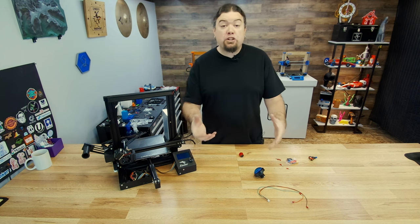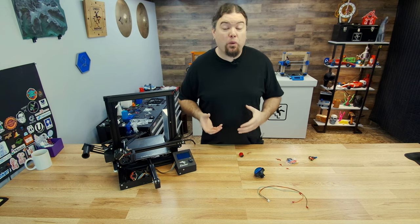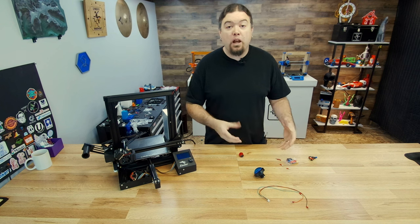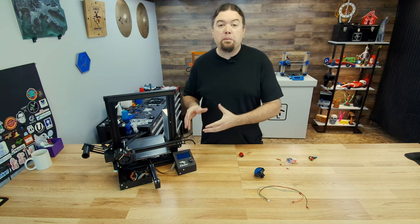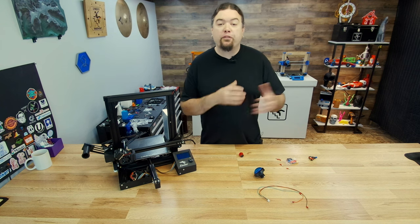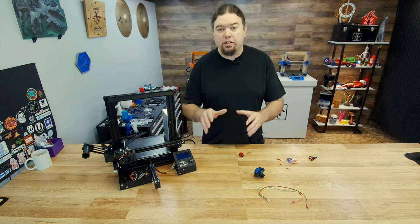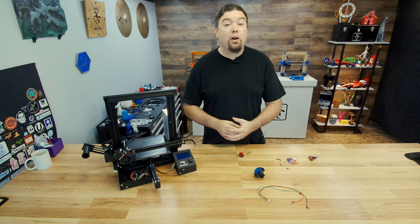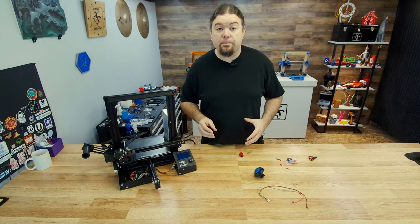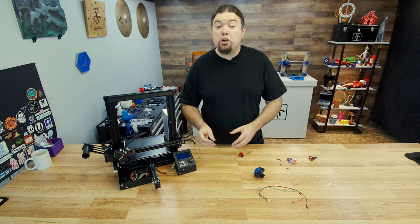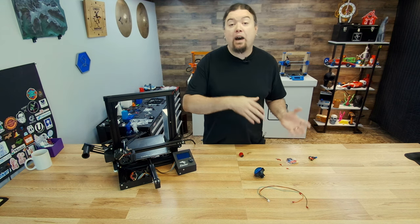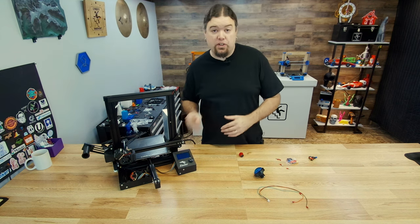So this is actually pretty straightforward. All you have to do is find a button, plug it into your main board, set up your firmware, and you're good to go. But I'll show you how to put all of this together. So let's jump over to Marlin and take a look at how to enable this feature.